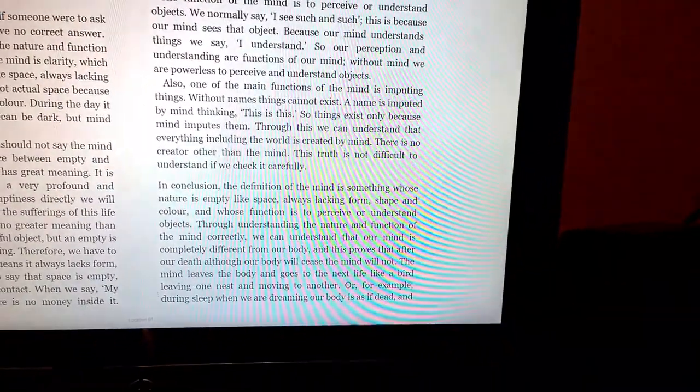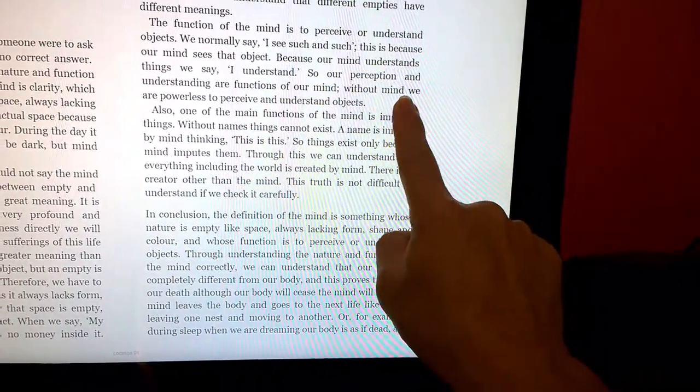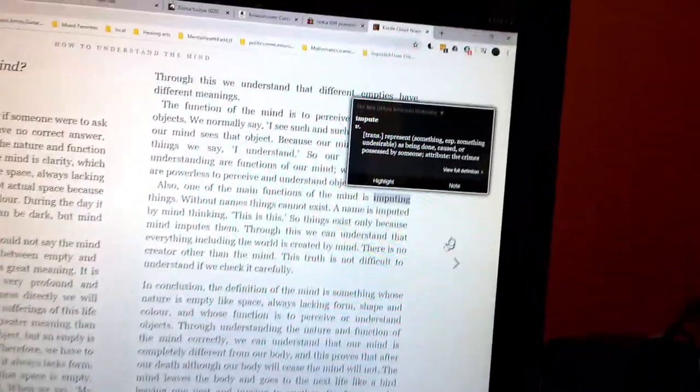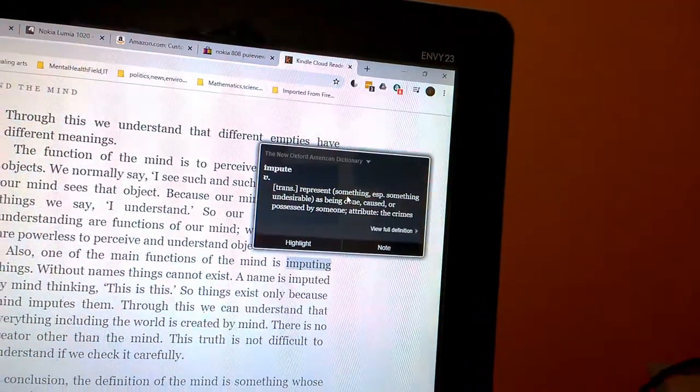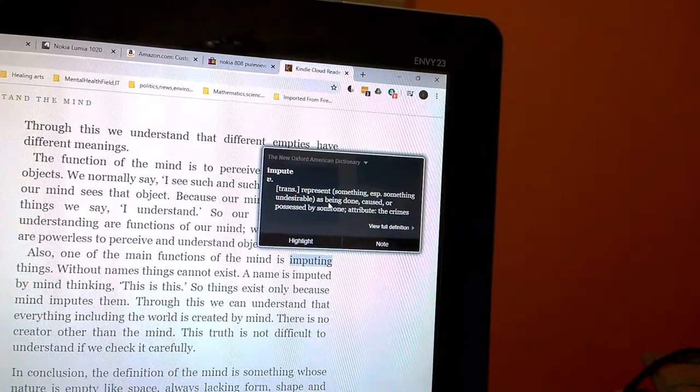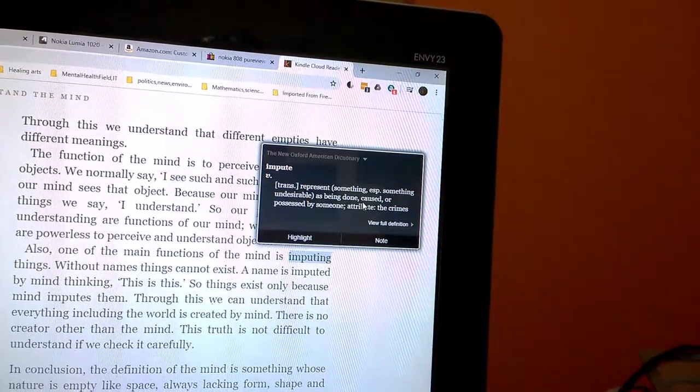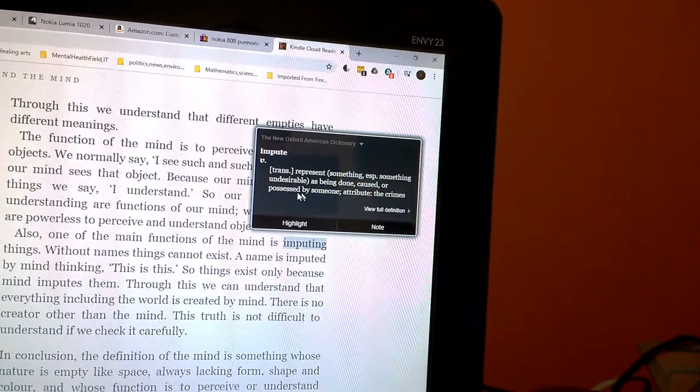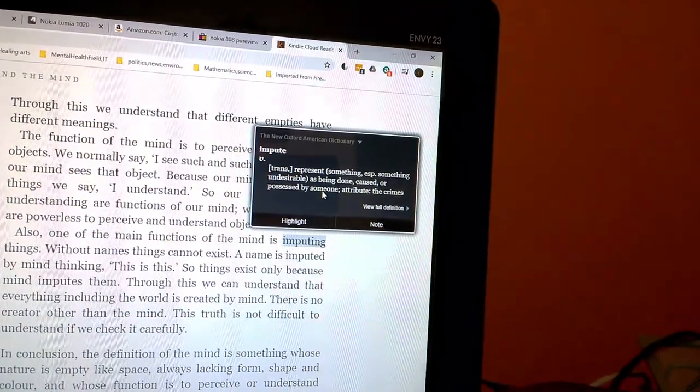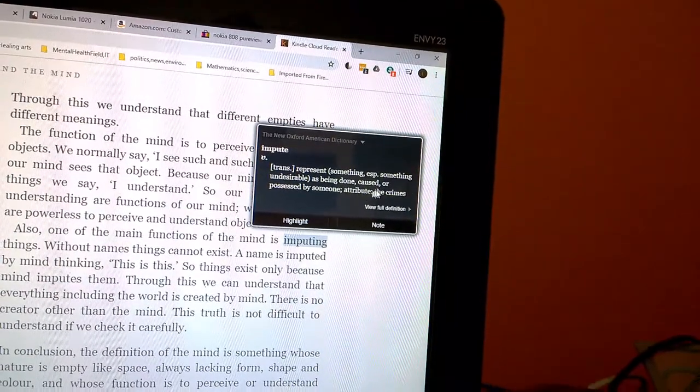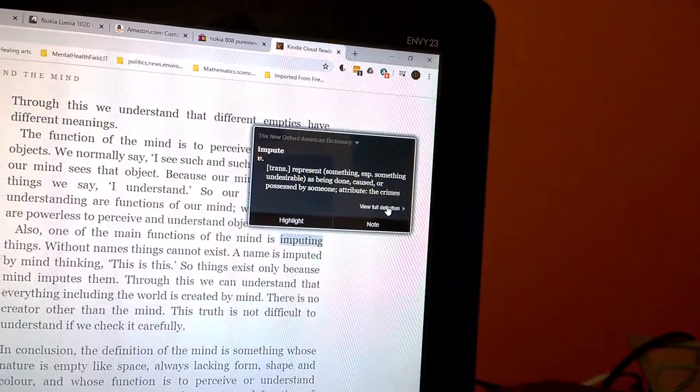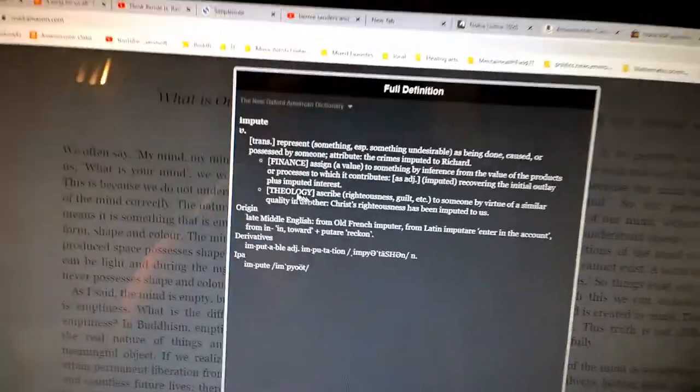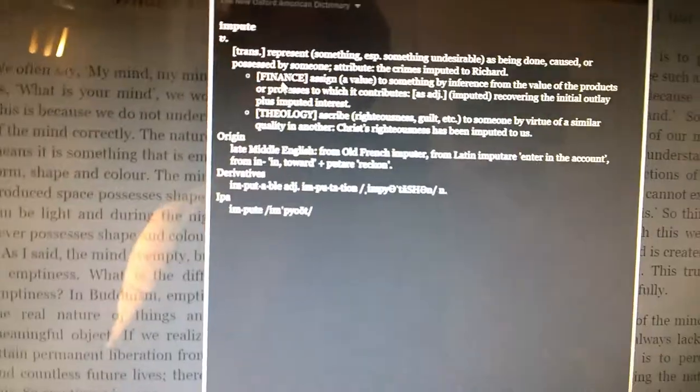Shit, what's wrong with this? Oh, there it is. Impute: represent something, especially something undesirable, as being done, caused, or possessed by someone. And attribute. View full definition. Well, okay.